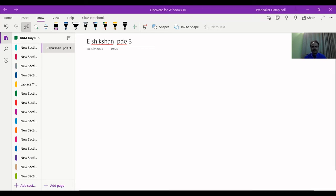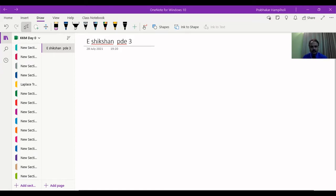Namaskara. I am Prabhakarampiyoli, Head of the Department of Mathematics, Nuktyanshap Technology, Bhadagami. We are learning Partial Differential Equations, Module 4, of 4th Semester Diploma of Mathematics, that is Additional Mathematics 2.